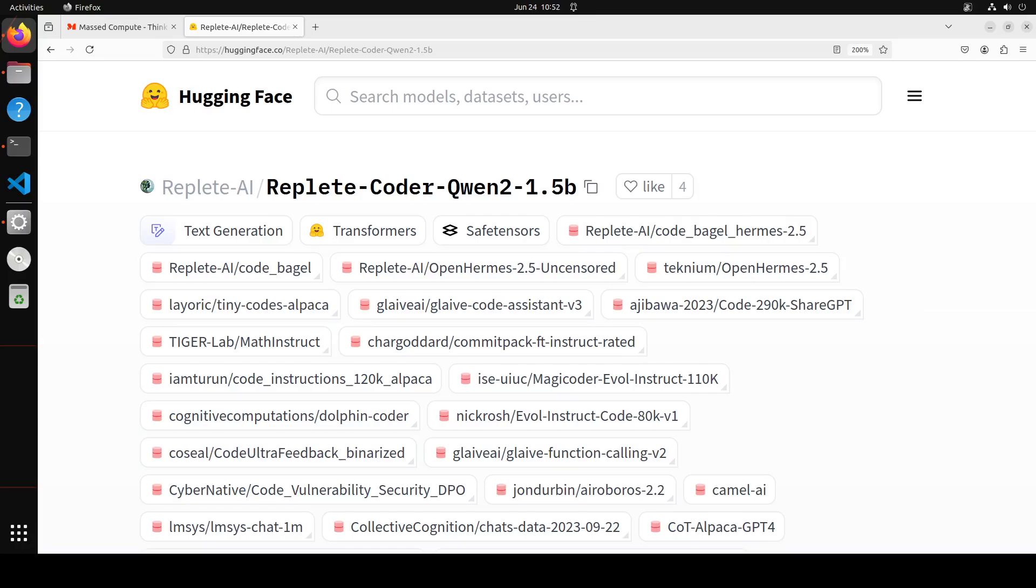The data used to train the model contains 25 percent non-code instruction data and 75 percent coding instruction data, totaling up to 3.9 million lines, roughly 1 billion tokens or 8 GB of instruct data.